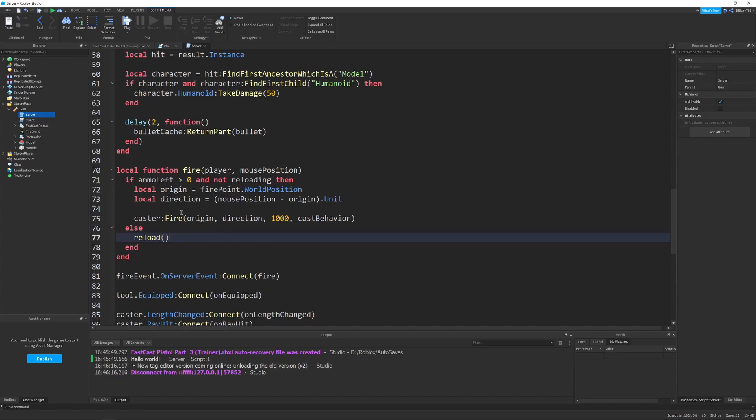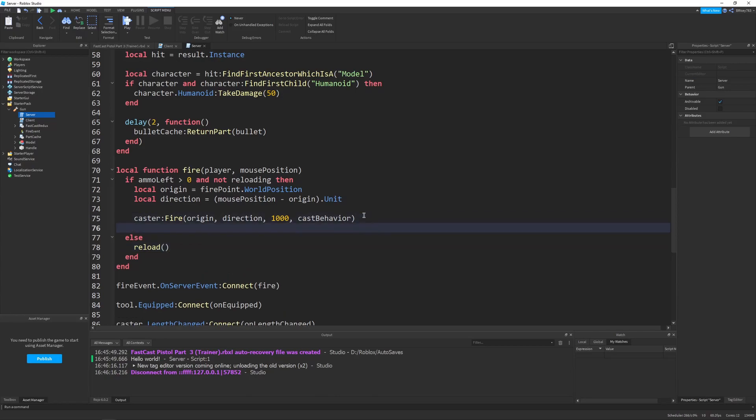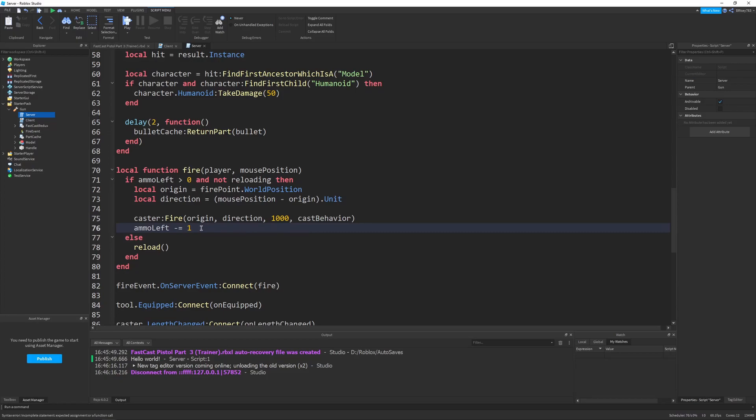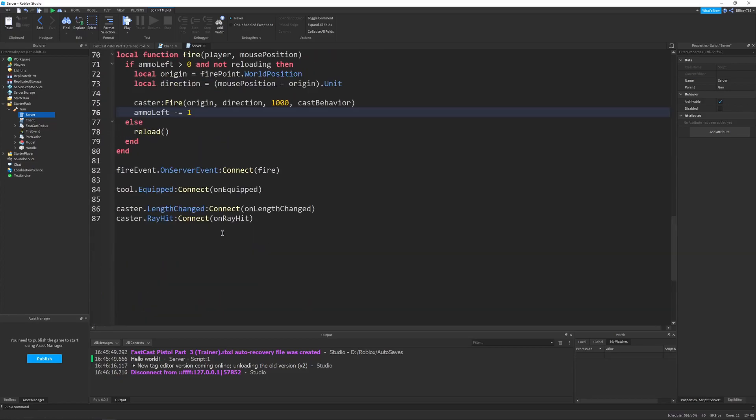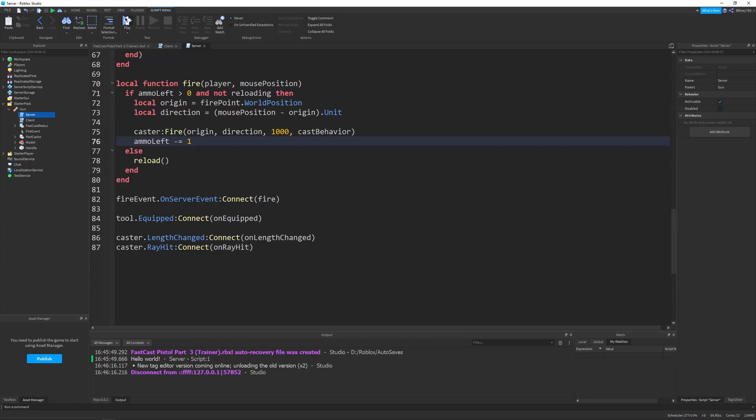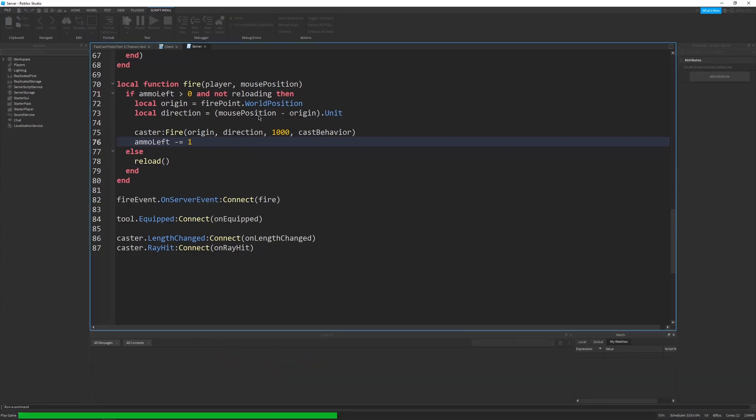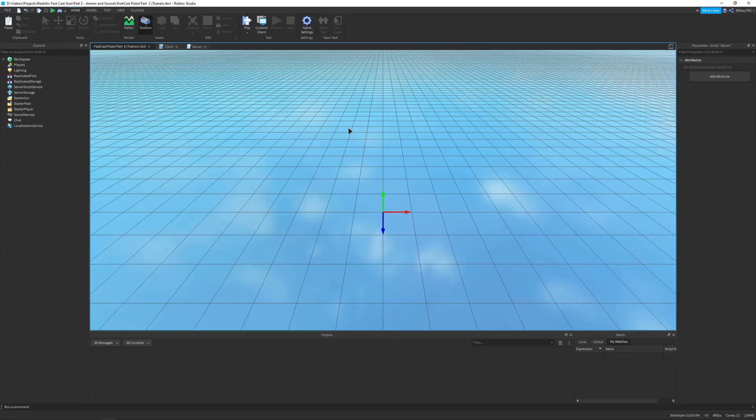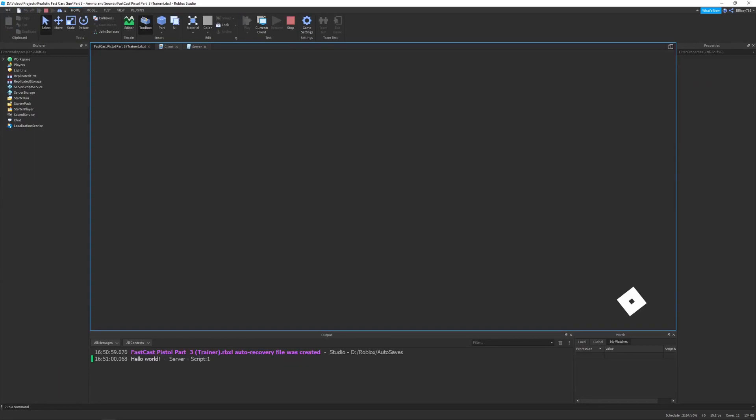Now, this won't work as is because the ammo left never gets depleted. So, right below our caster fire, we're going to say ammo left minus equals one. So, this will subtract one from ammo left every time we shoot the gun, which is exactly what we want. So, with no client code changed, this should work as is.